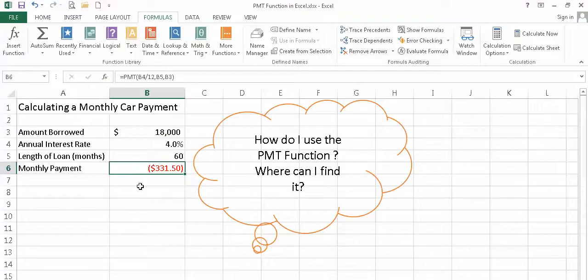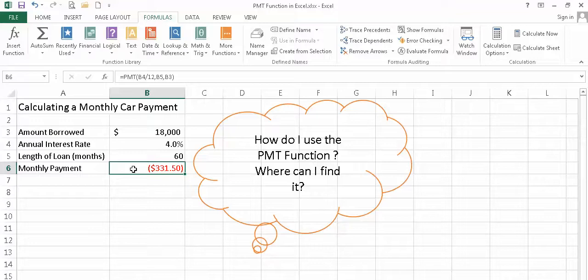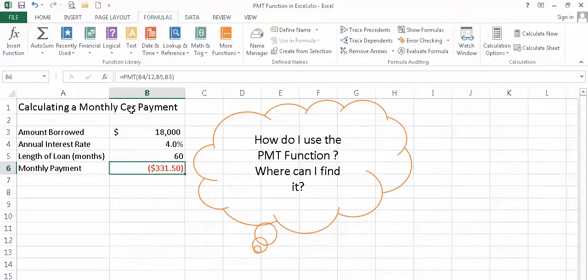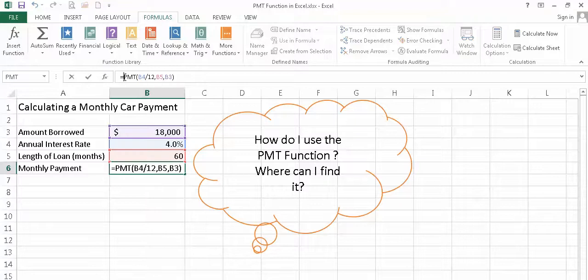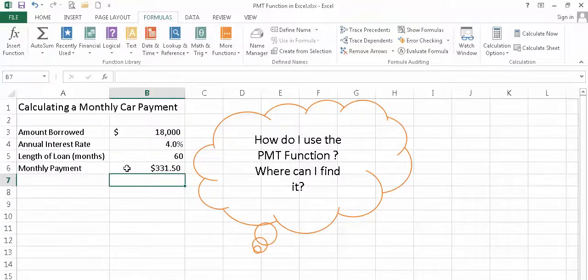Now, when you look at that answer, you might think to yourself, why is it in parentheses, and why is it red? The reason it is, is because Excel recognizes this as a payment that you are making to another party, in this case to a bank, or a credit union, or some other institution. So it is money coming out of your pocket. Therefore, it's a debit or negative number. That sometimes is confusing to people. So there's a very easy way to fix that. We can come up here to the formula bar, slide our cursor in between the equal sign and the P in payment, and just insert a minus. When I press enter, you'll notice that now my monthly payment is represented more like what I was expecting.